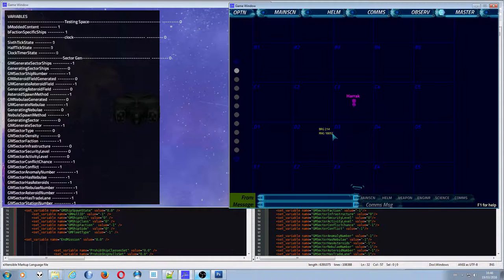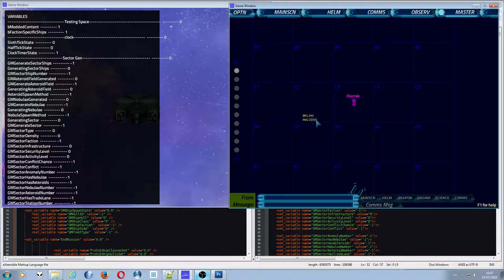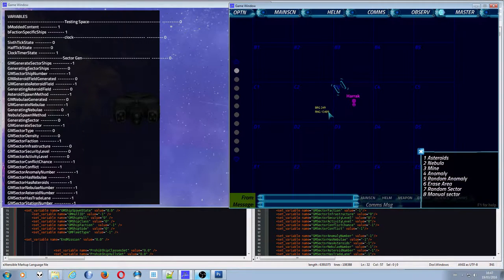I wanted to make something more intelligent about generating a sector. You can see this massive list of variables down there — there's actually one clipped off the bottom, sector ship number. The sector station number — stations aren't actually implemented yet, they will be, but they're not currently.